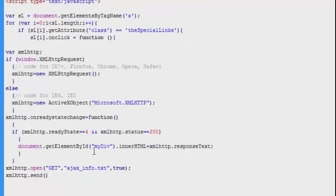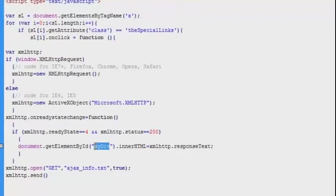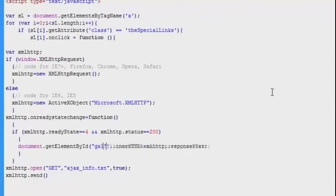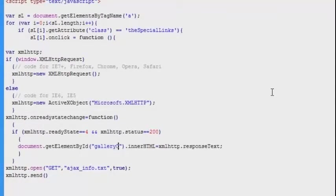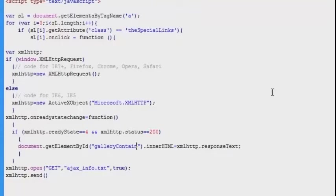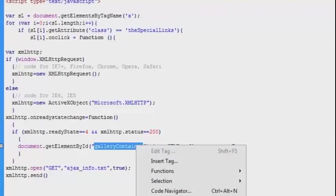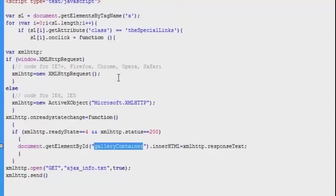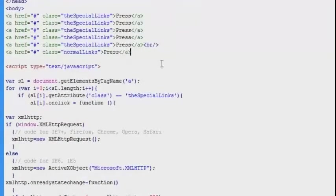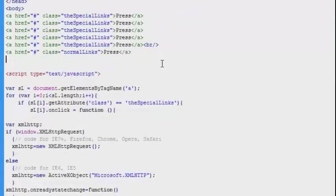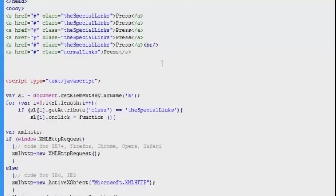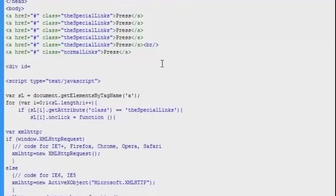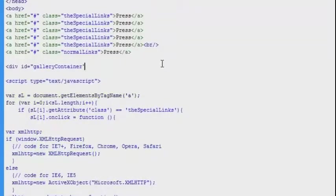There are just some minor adjustments I am going to make in the code here. You can see that the response text is going to be added to a div that is called my div. I am going to change that div name to gallery container instead and of course I will have to create that div in the HTML markup as well. So this div will be the element on the page where the loaded content will be displayed. Div ID gallery container.